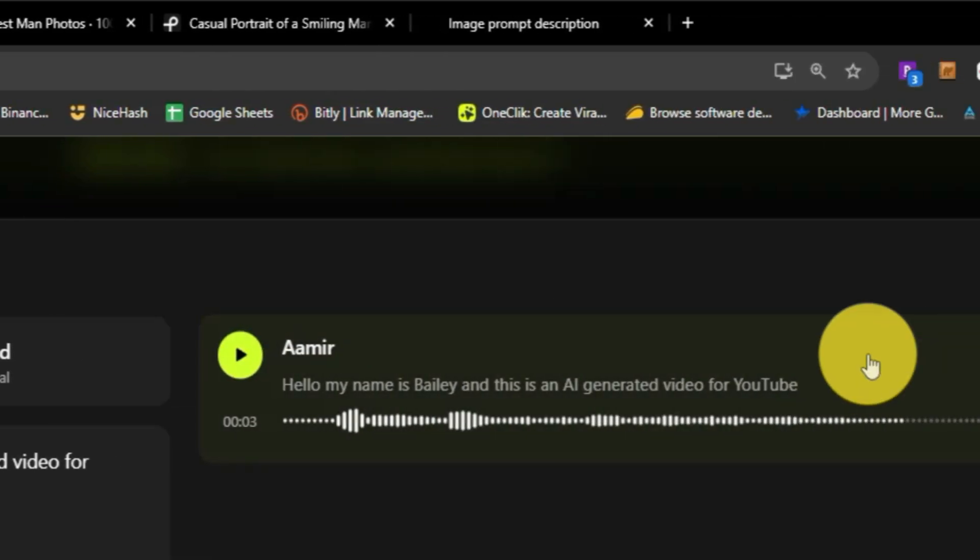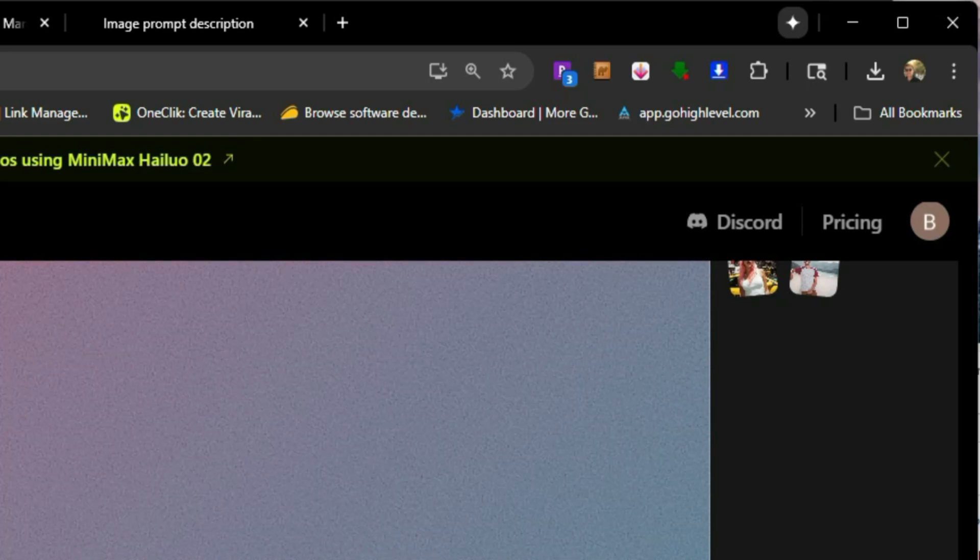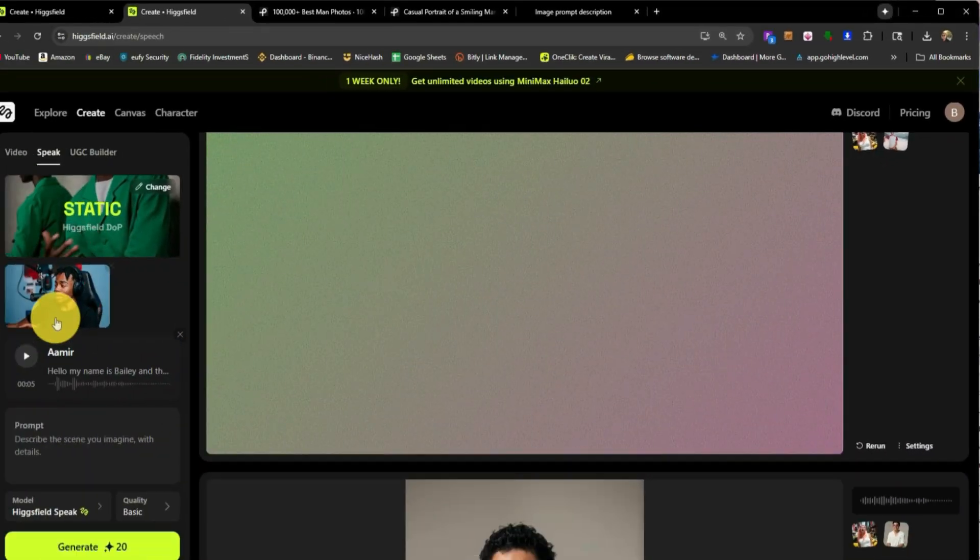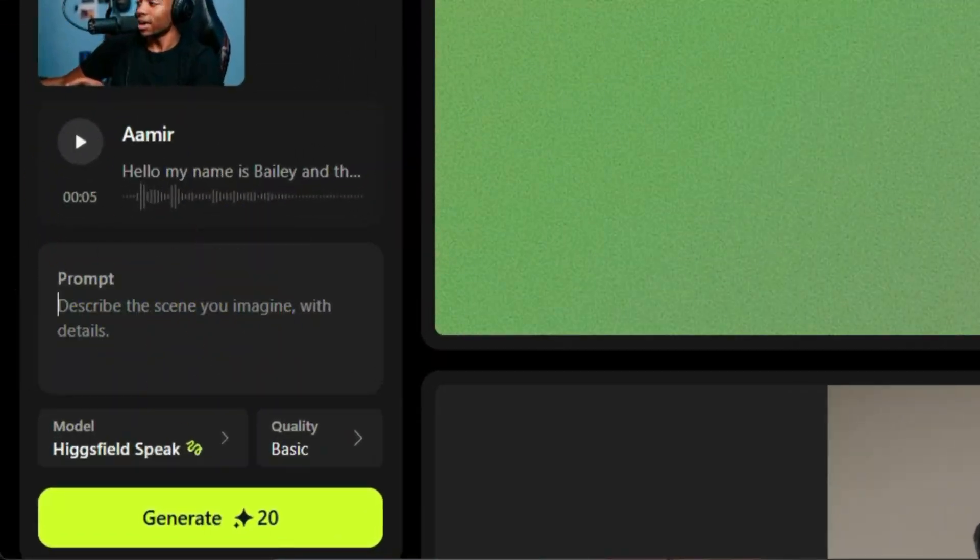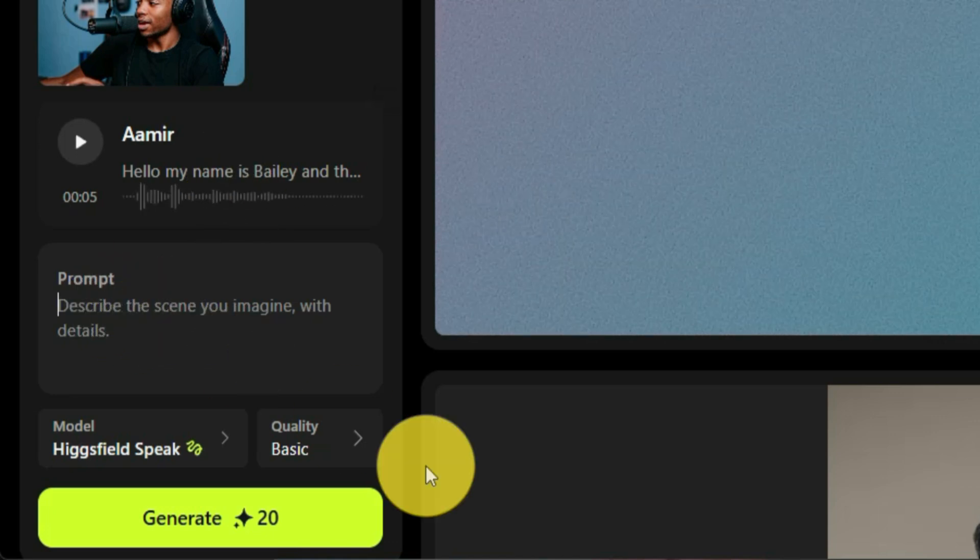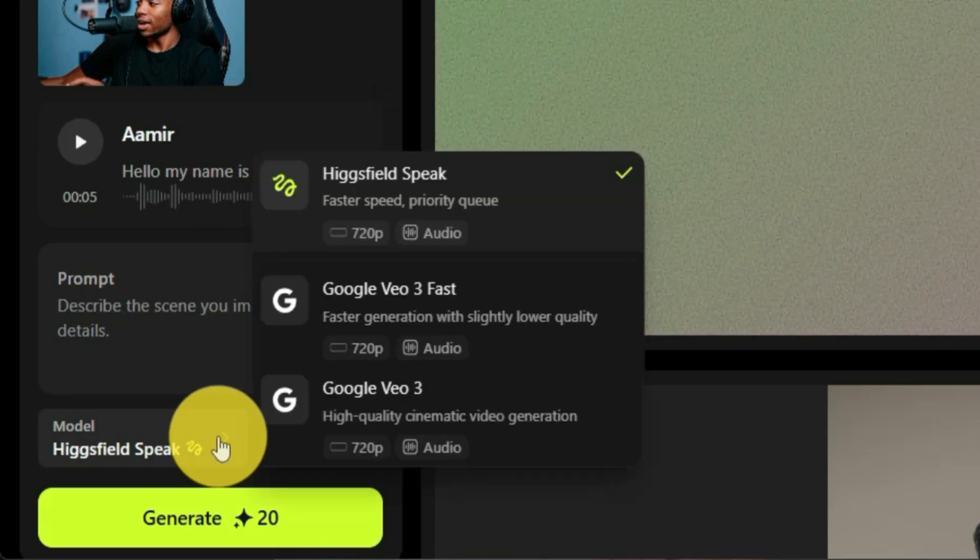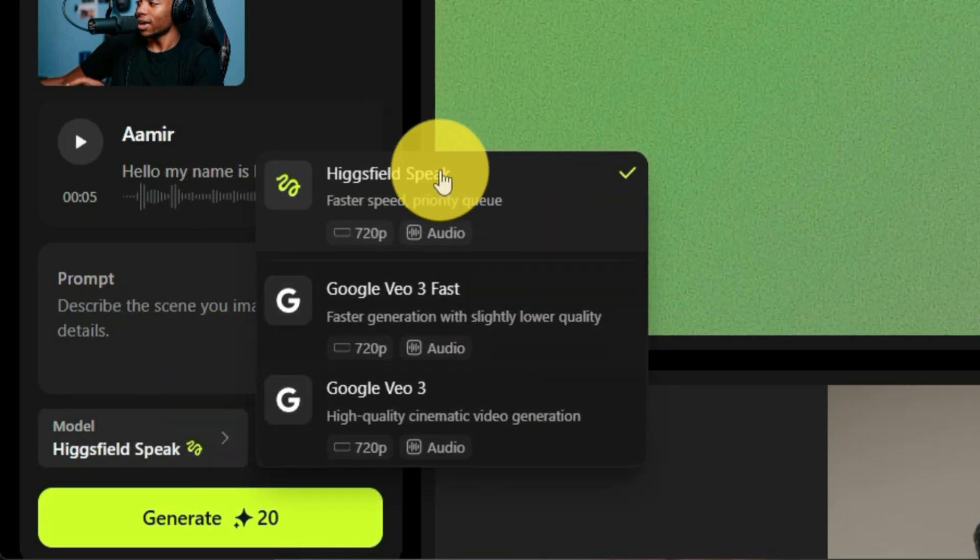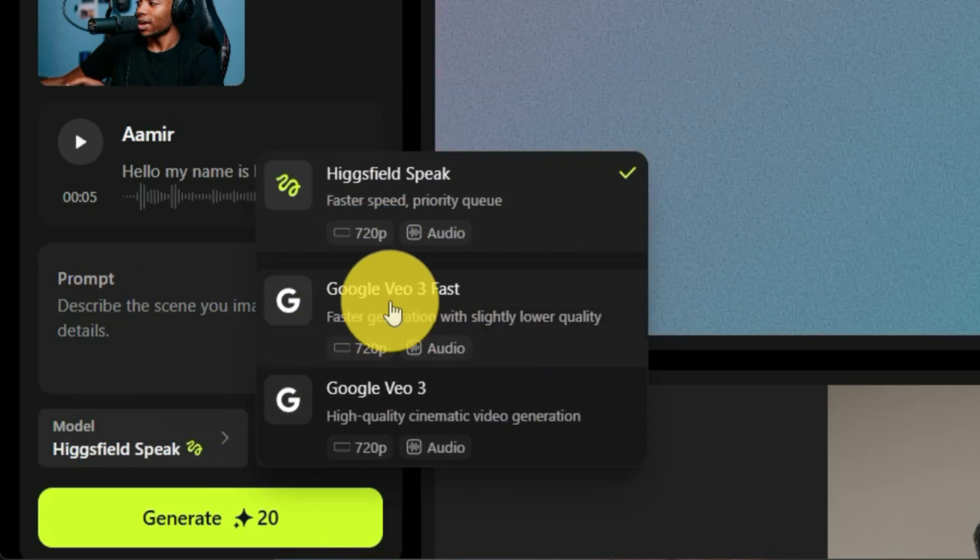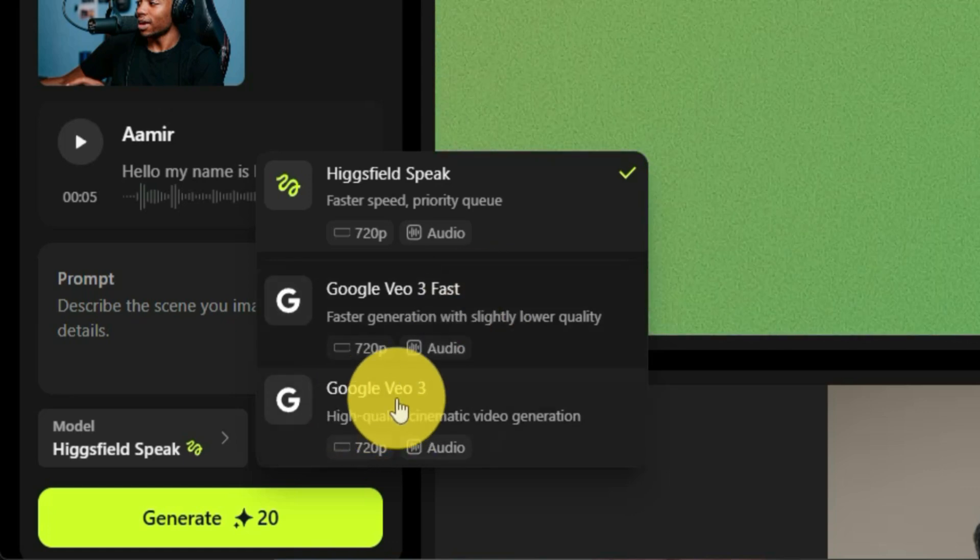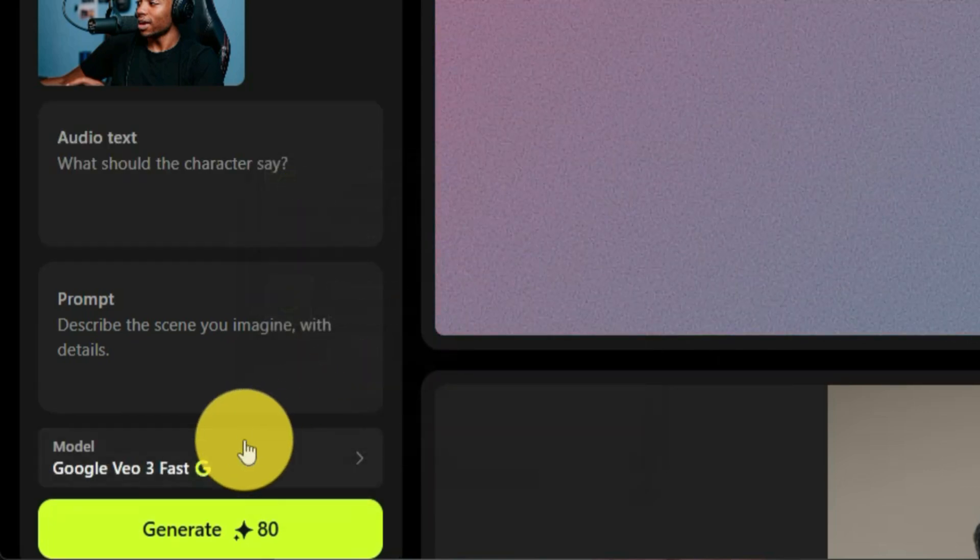So it does sound a little different. I'm going to go ahead and select that audio file. It'll put it right into that audio file. And if you want, you can add a prompt in there. I'm going to leave the prompt blank. Then as far as the model goes, you can select Higgsfield speak, Google VO3 fast or Google VO3 regular.